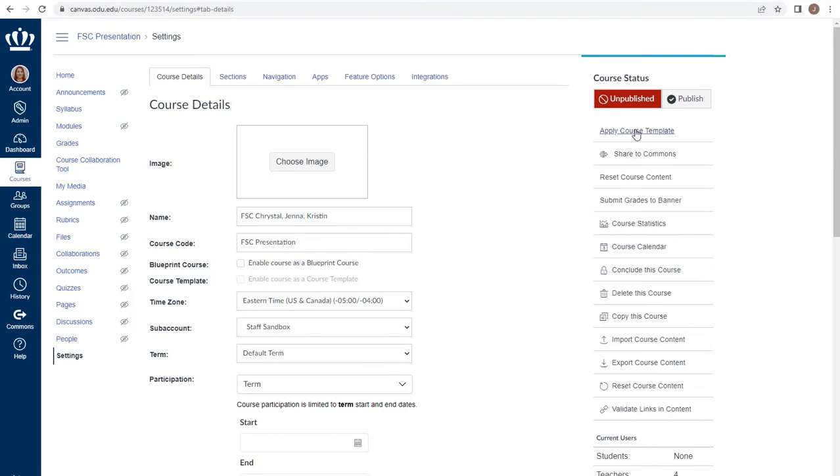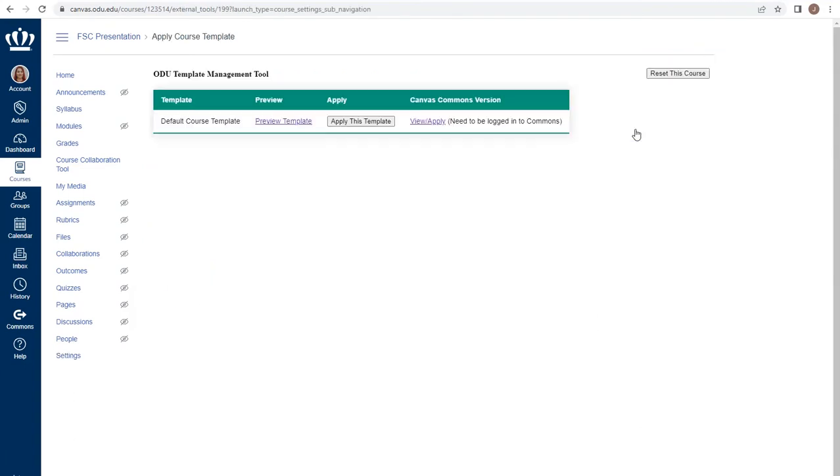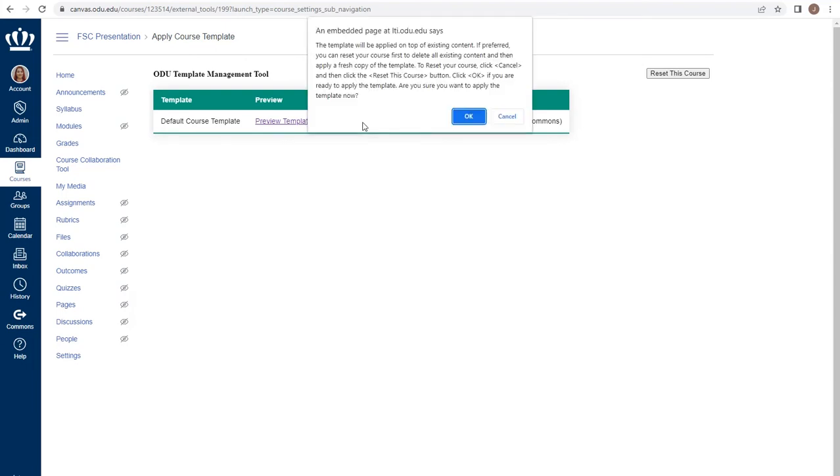Choose Apply Course Template at the top right and select Apply This Template. You will get a confirmation box asking if you are sure you want to apply the course template.